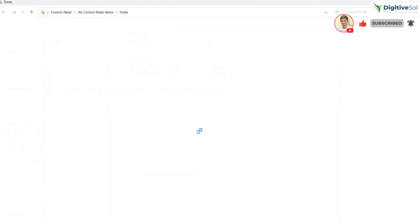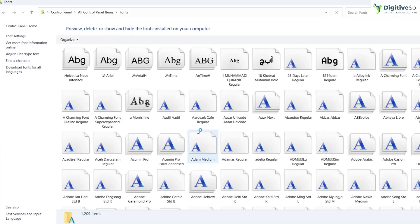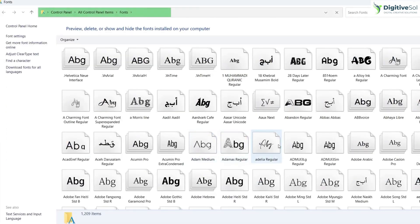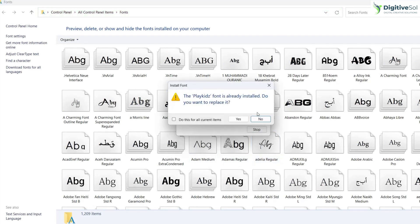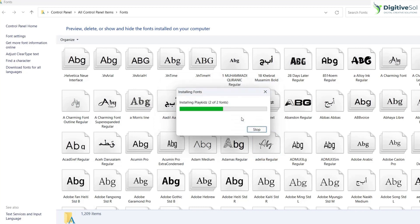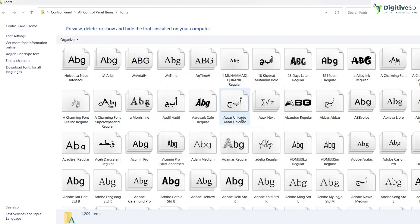This opens the fonts in Control Panel and shows all fonts installed in your system. Press Ctrl+V to install the fonts. Once the font